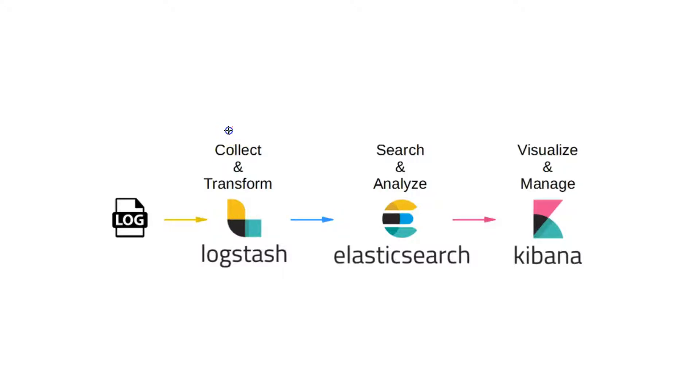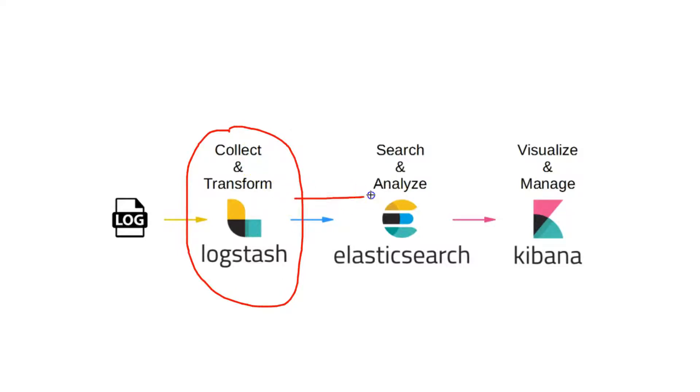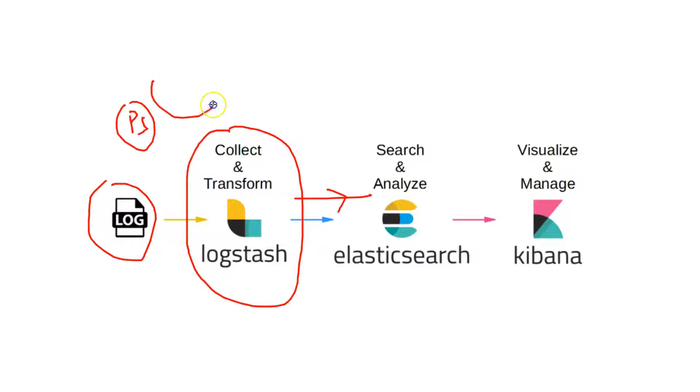Let's begin with Logstash. Logstash collects the data from multiple sources and channel it to Elasticsearch. The data source can be anything. It can be a log file, it can be a PeopleSoft application, or it can be an SAP application, several applications. It collects the data and channels it to Elasticsearch.